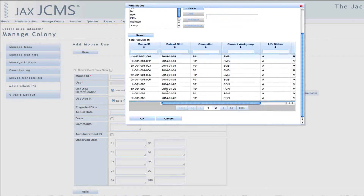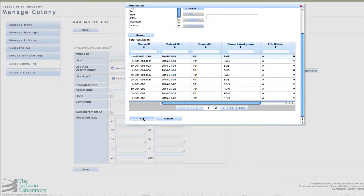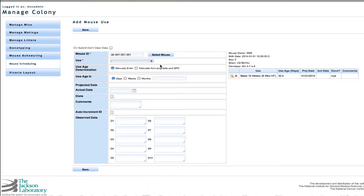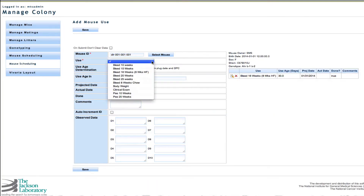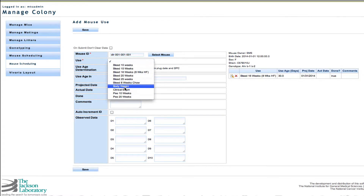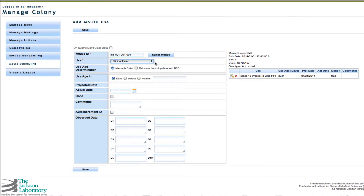Select a mouse ID and then click OK. Select a use from the drop-down list. I'll select a clinical exam.